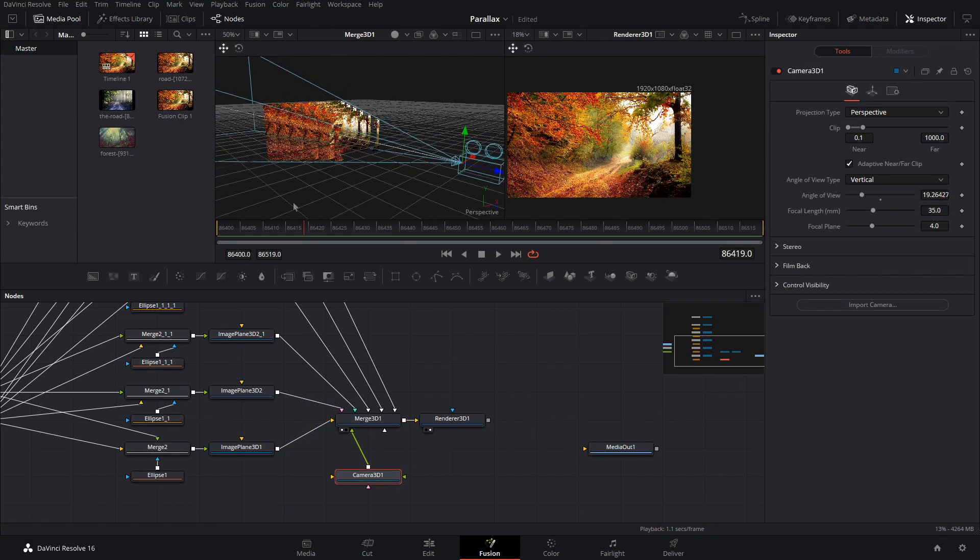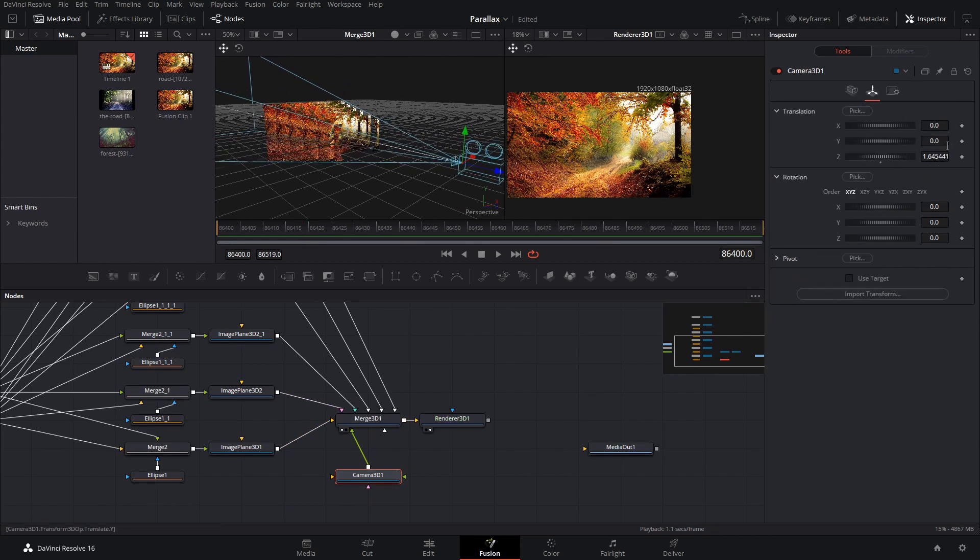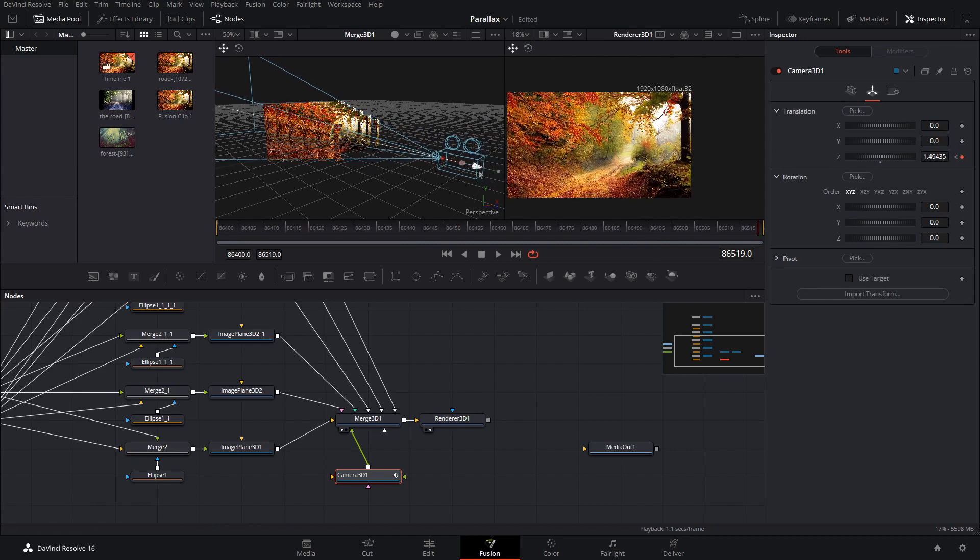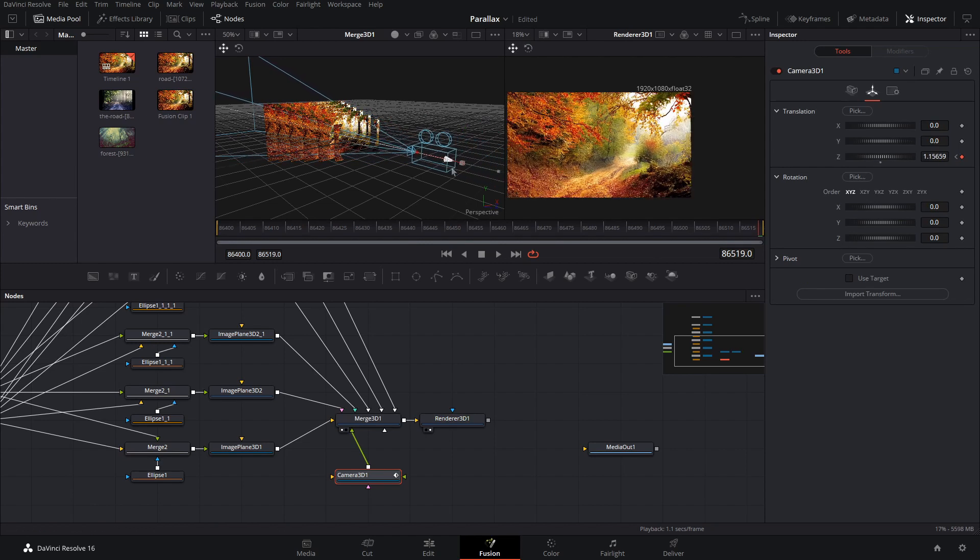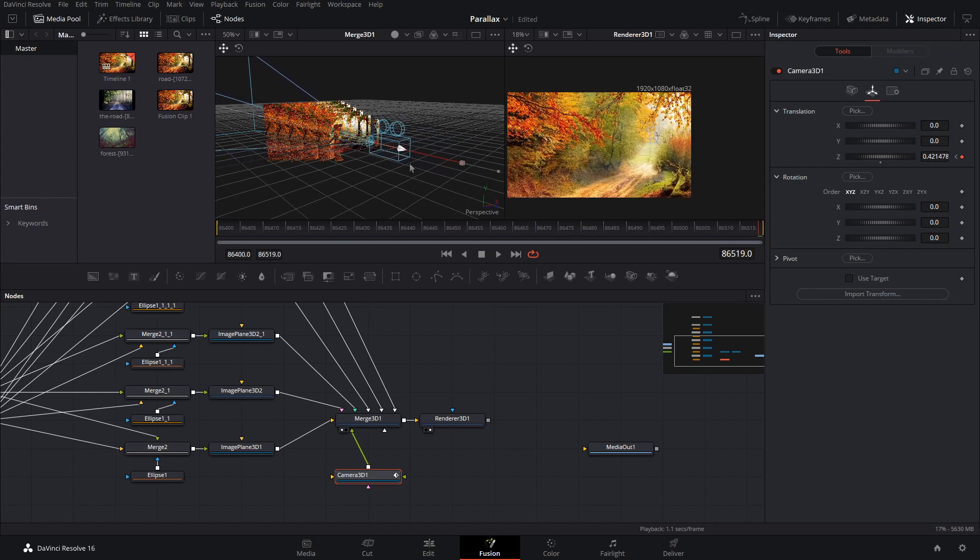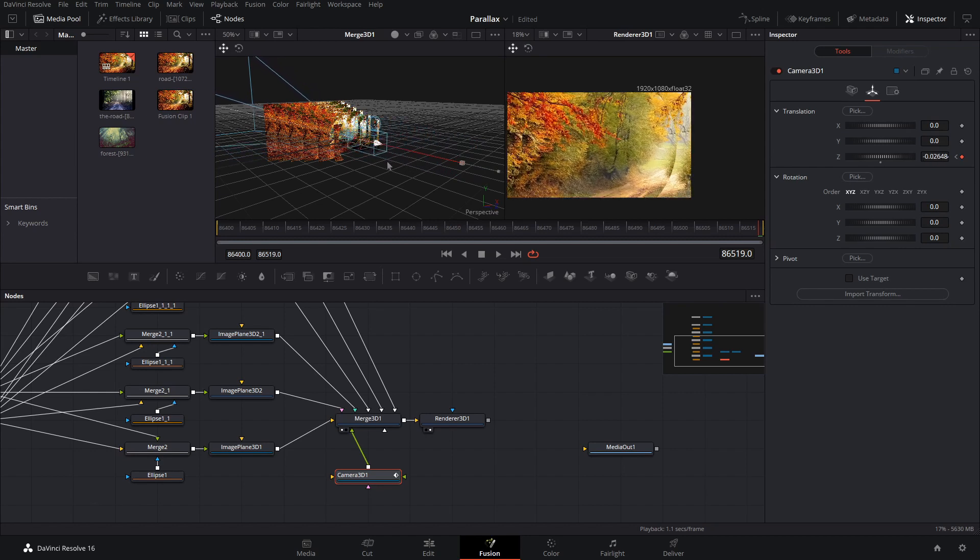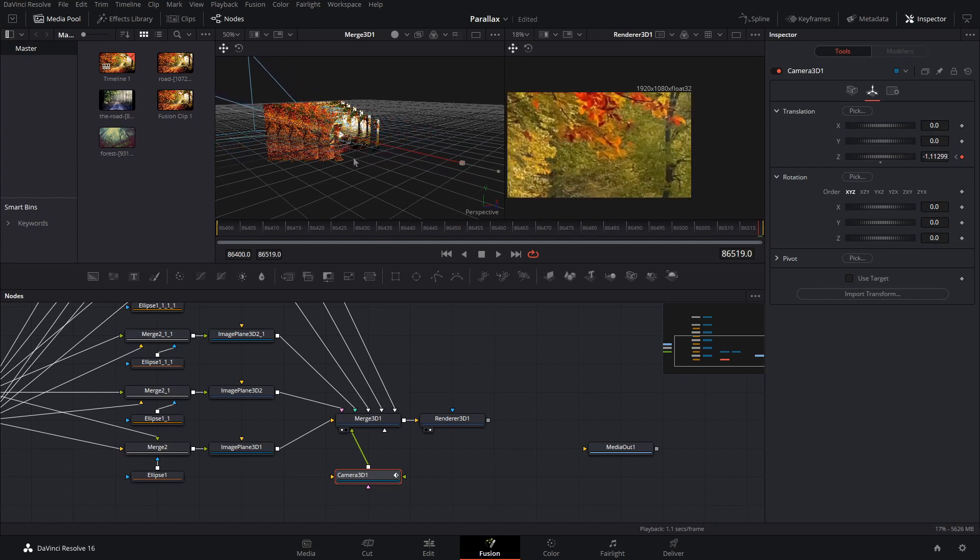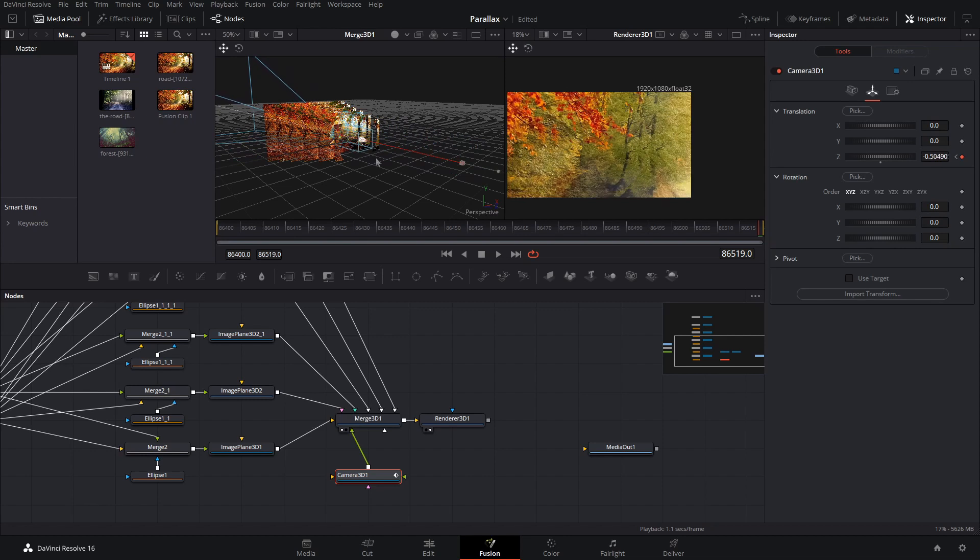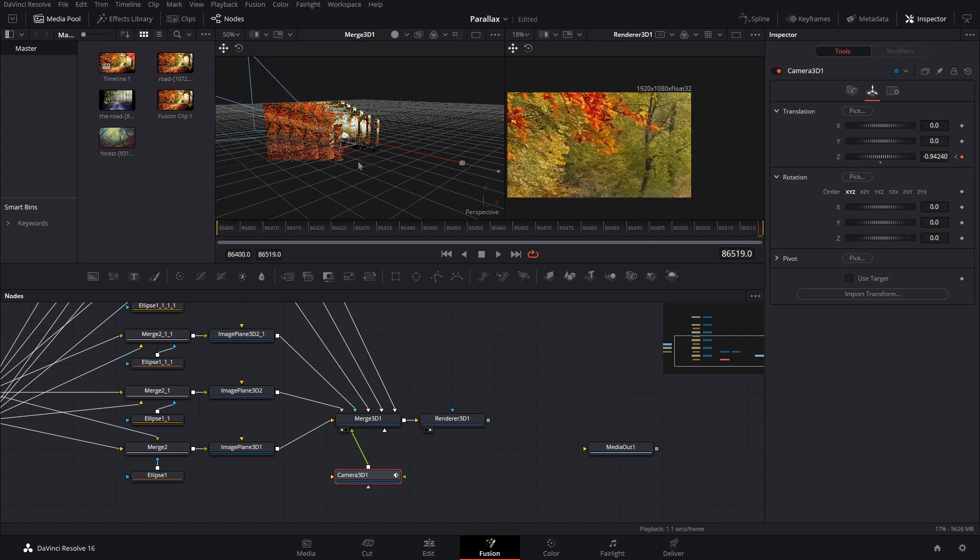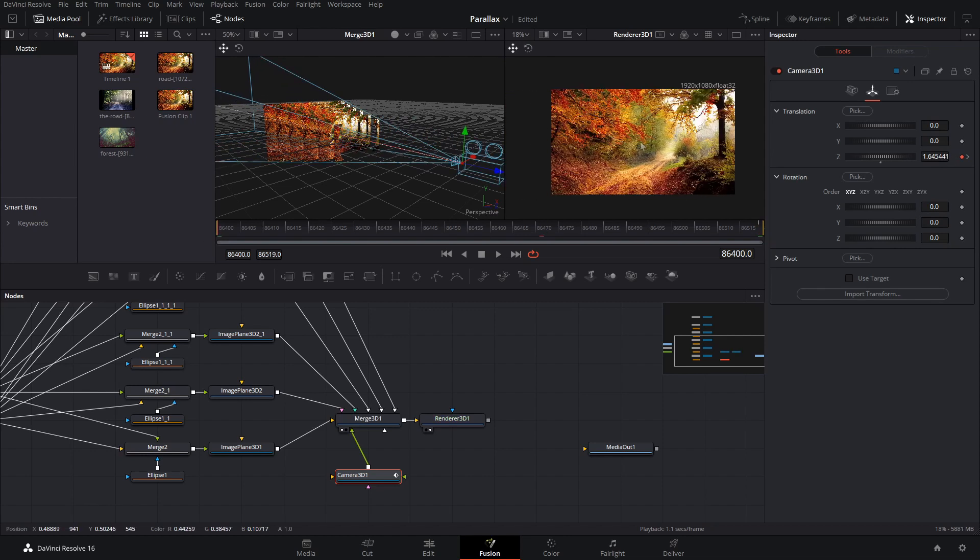So what I'm going to want to do is go to the first frame and put a keyframe on the Z position on the camera. Then go to the last frame and just zoom in with the camera until I get to about the end here.